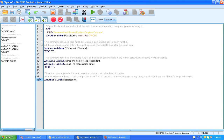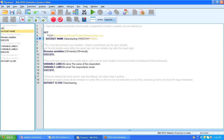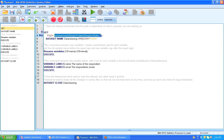Alright. Now the tricky thing here is that this syntax file will not work for you on your computer. Now, why is that? It won't work for you because the path for this command that opens a certain data set, that is the path for my computer.